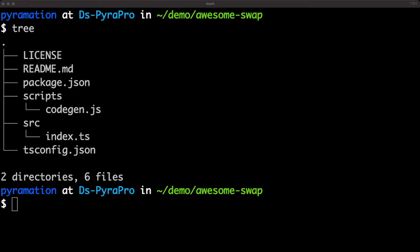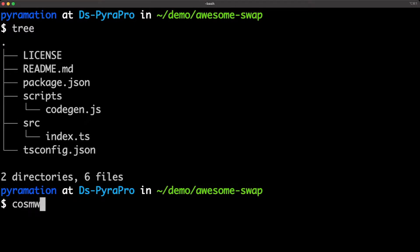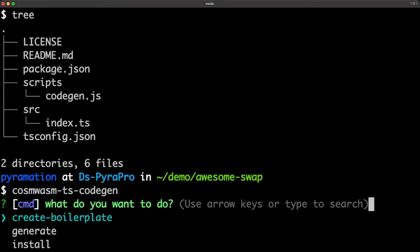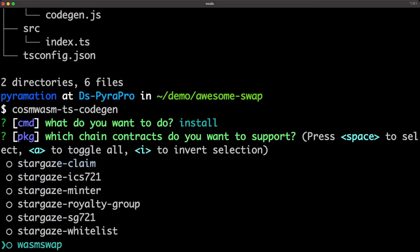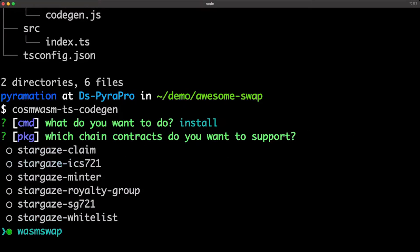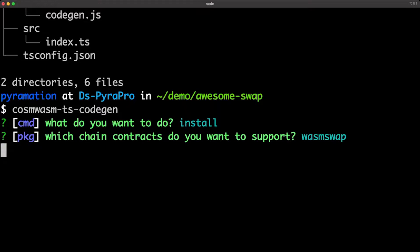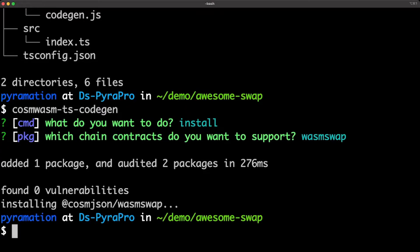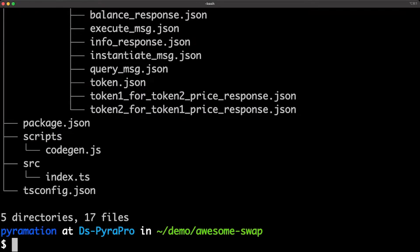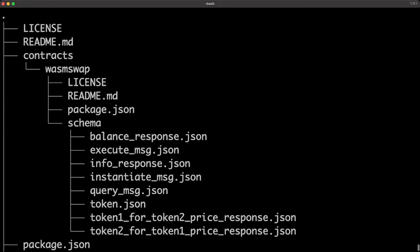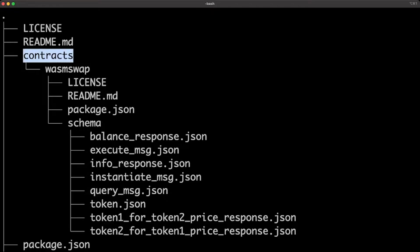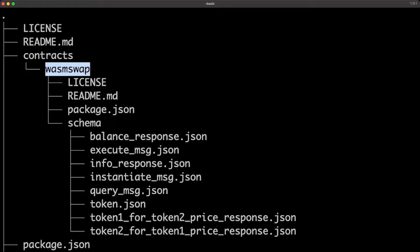I actually don't have any, so I'm just going to take some that are pre-published to our registry. So I'm going to say Cosmosm TS code gen. I will then choose the install option and I'm going to choose the wasm swap contract. So effectively what's happened is you'll notice now I've got all these JSON schema exported into the contracts folder and you can see it's the wasm swap.